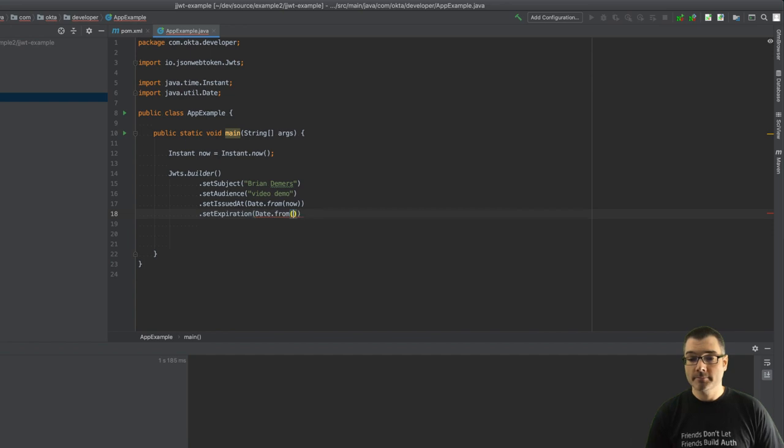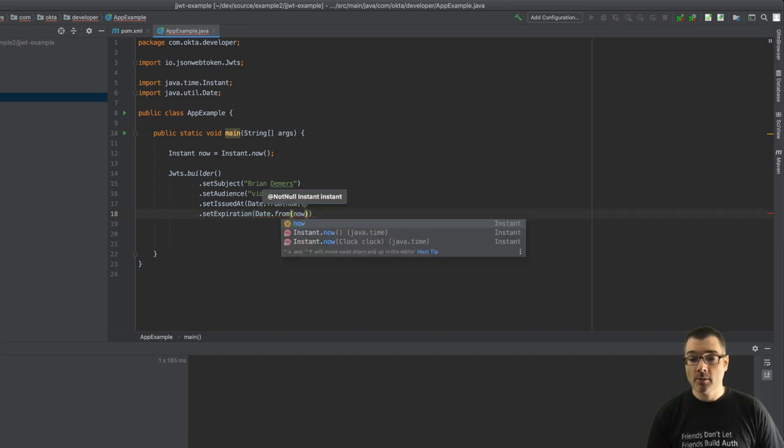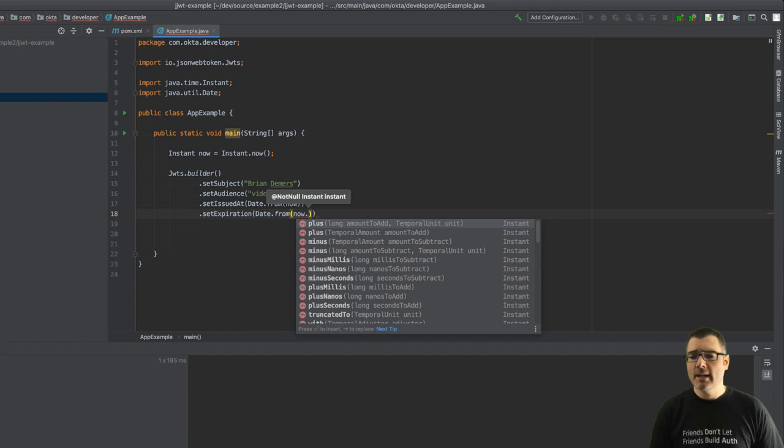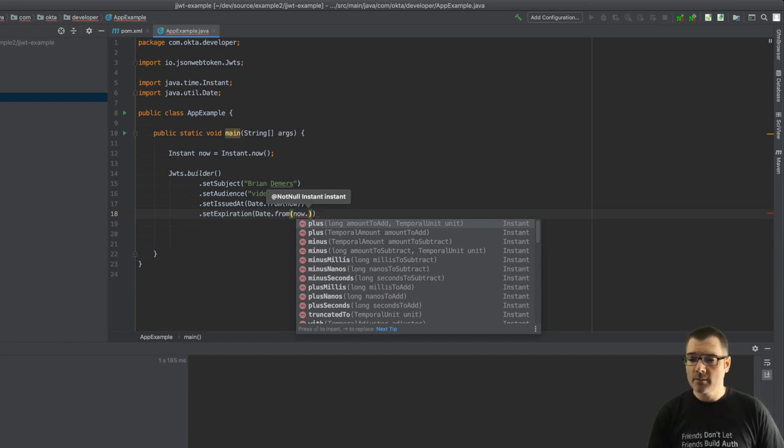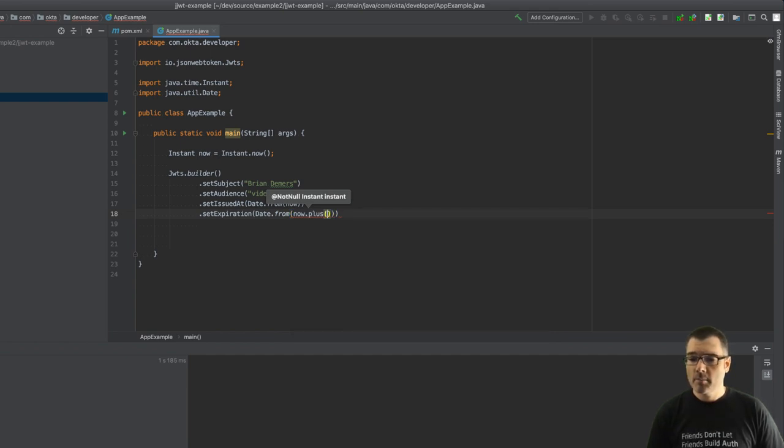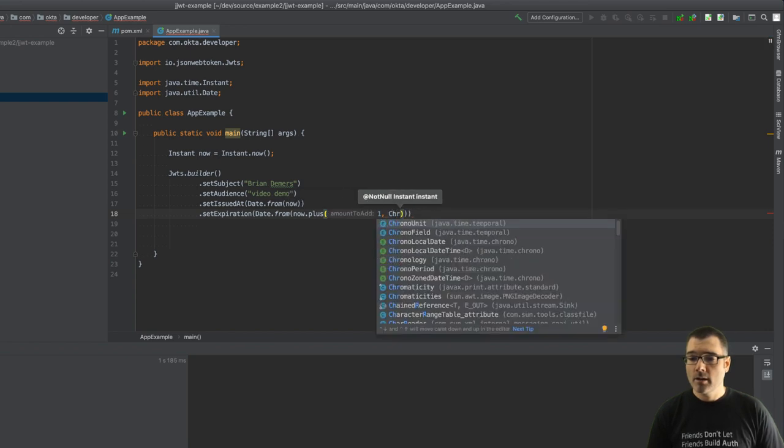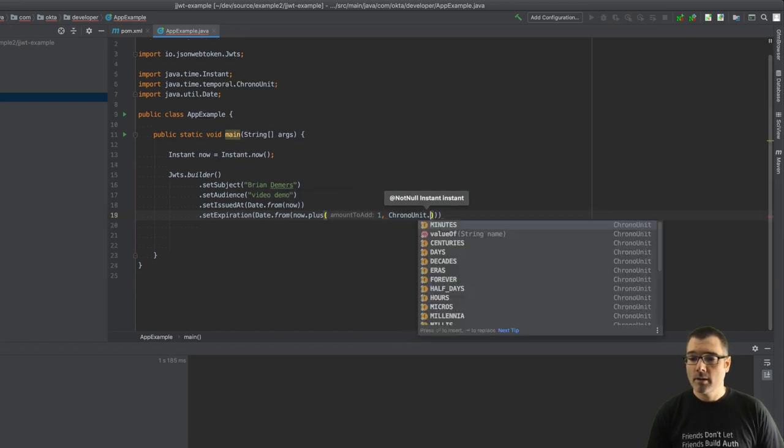Then we want it to expire, so let's set expiration to Date.from right now and we want to add a little bit of time. So we're going to say this is valid for a minute, so let's do plus one minute.